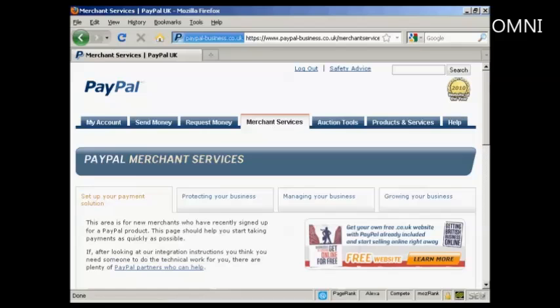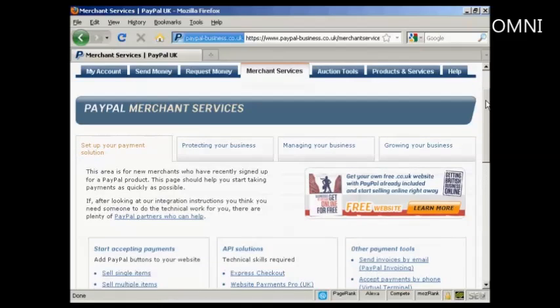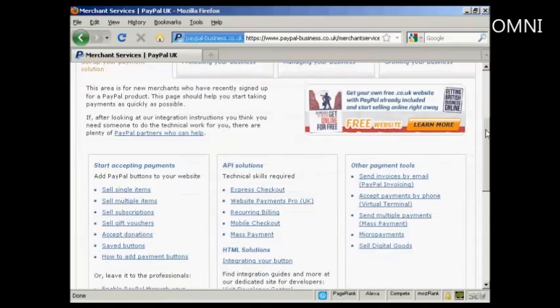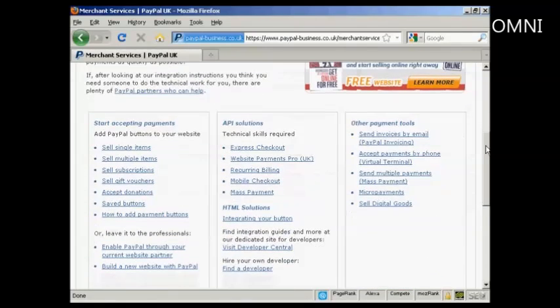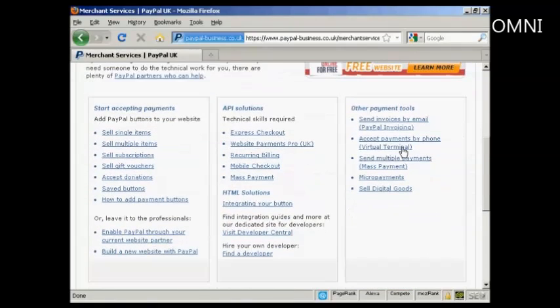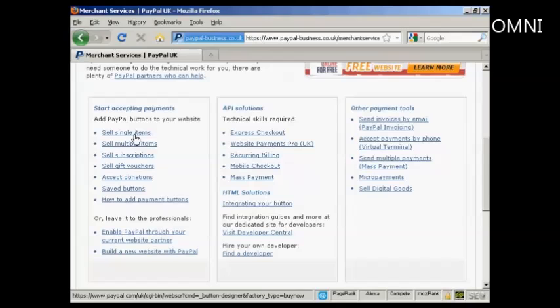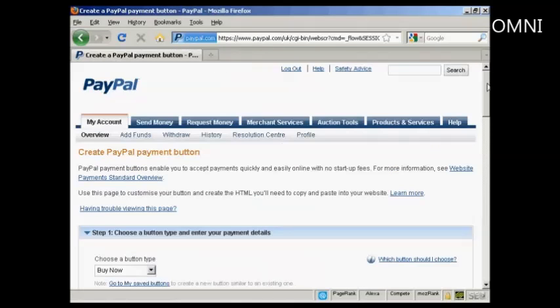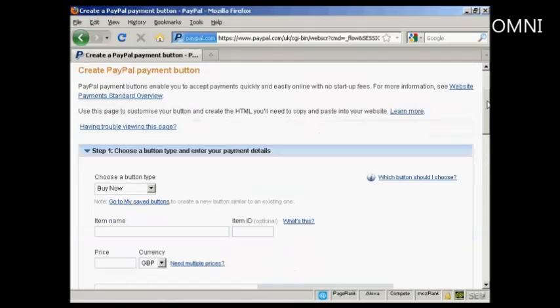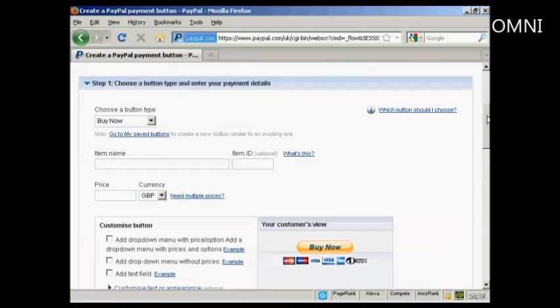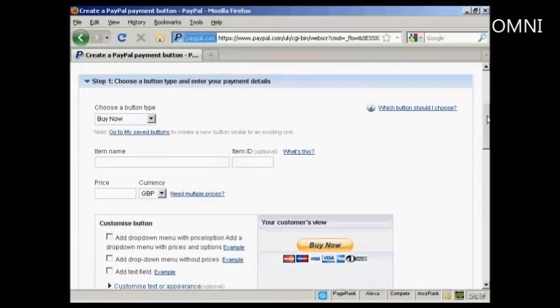If you scroll down a bit you'll see where it says Sell Single Items and just click on that, and then you choose the type of button and enter the payment details.